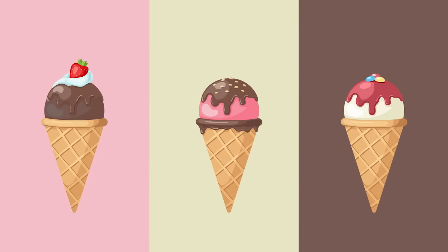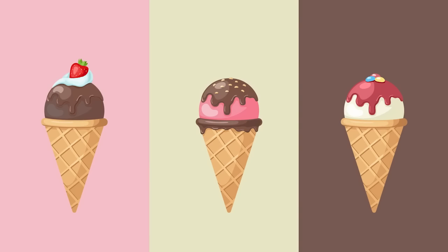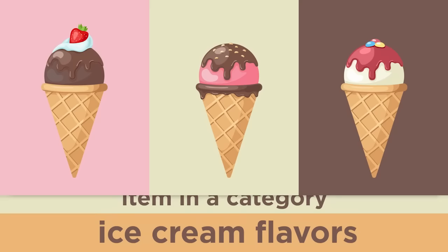For example, chocolate, vanilla, and strawberry are all items. The category is ice cream flavors. Ice cream flavors and the three types of flavors have an item in a category relationship.